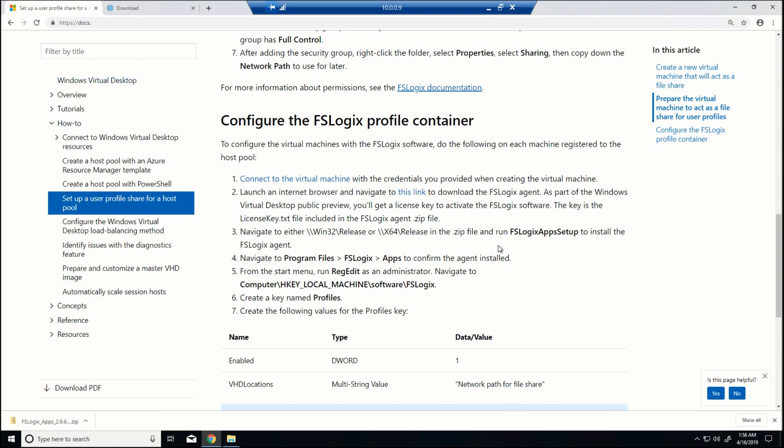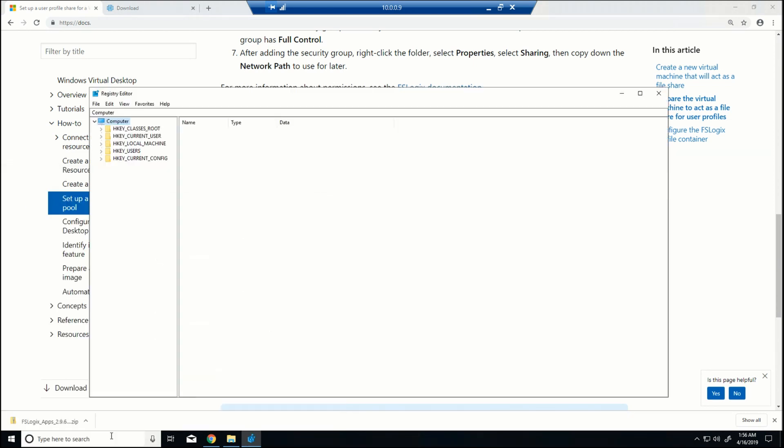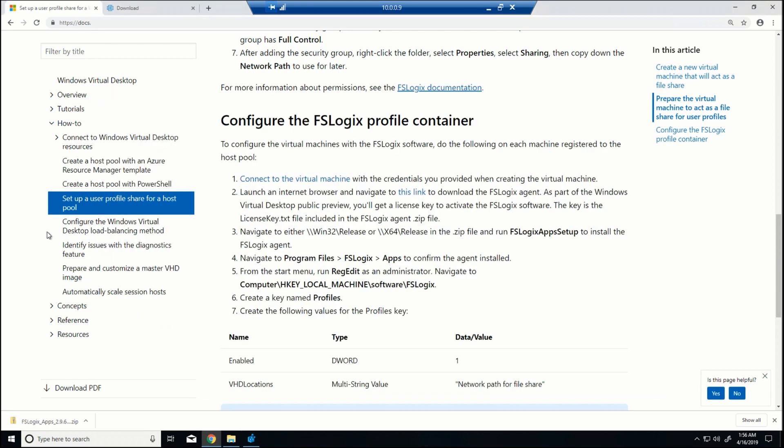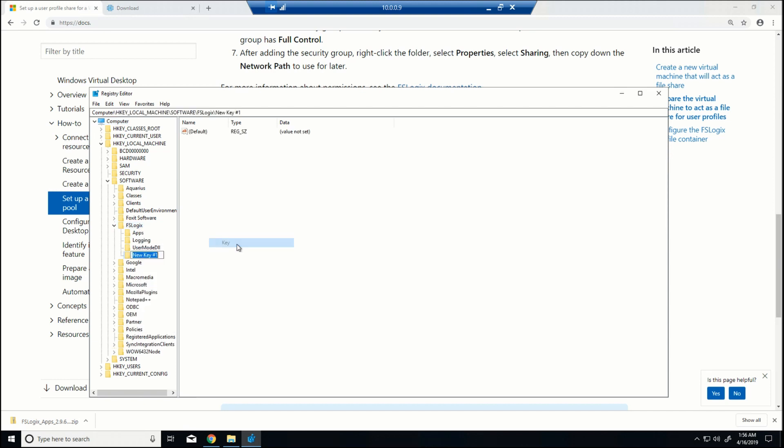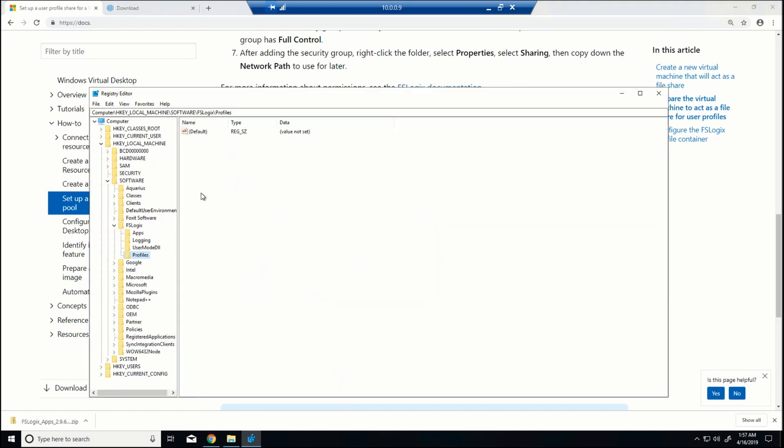And we'll come back here. Now it's going to ask us to set up some registry components. So I'm just going to go into RegEdit. And go to HKEY_LOCAL_MACHINE, Software, FSLogix. And it's going to ask me to create a key called Profiles. I like to copy and paste to make sure I don't fat-finger something. And then within that key, I'm going to create two entries. The first is going to be DWORD with the name Enabled.